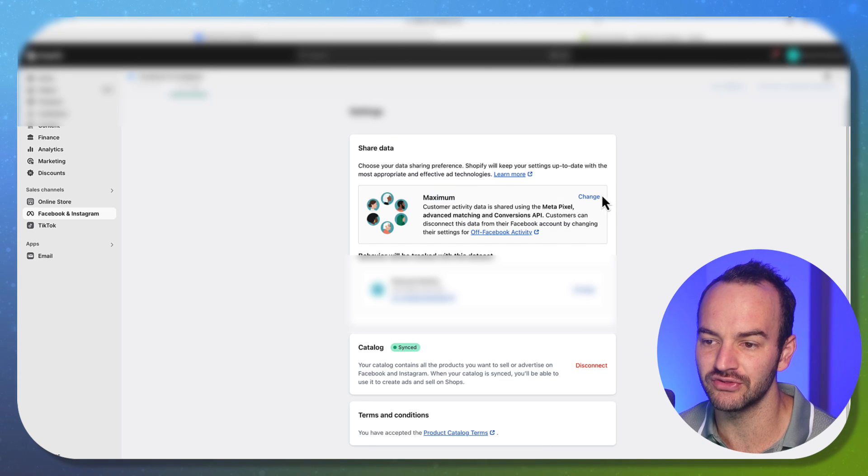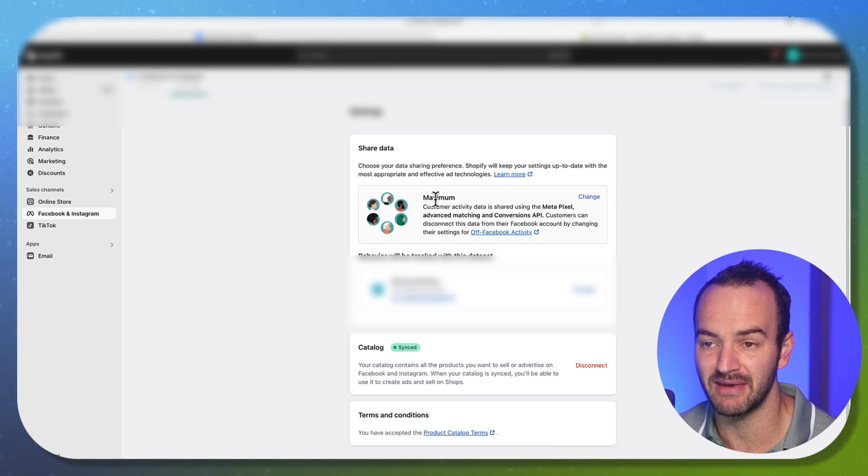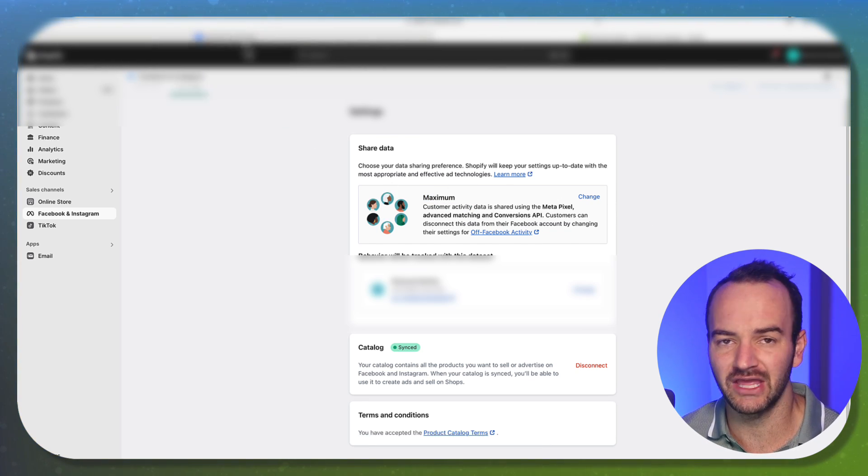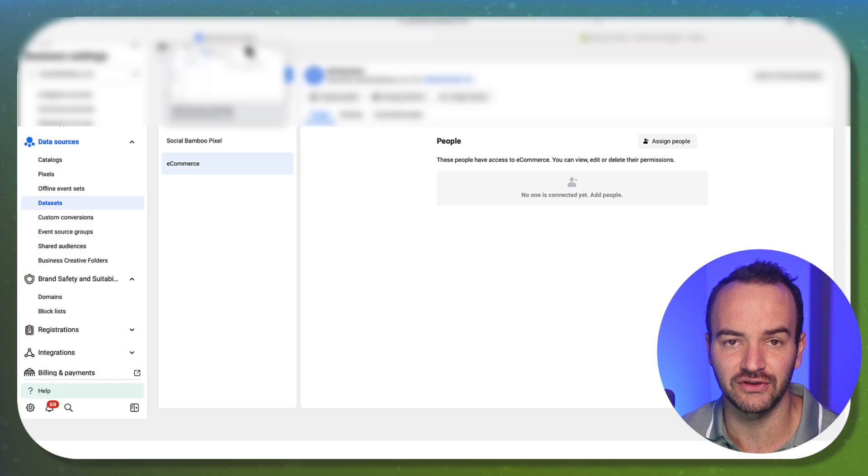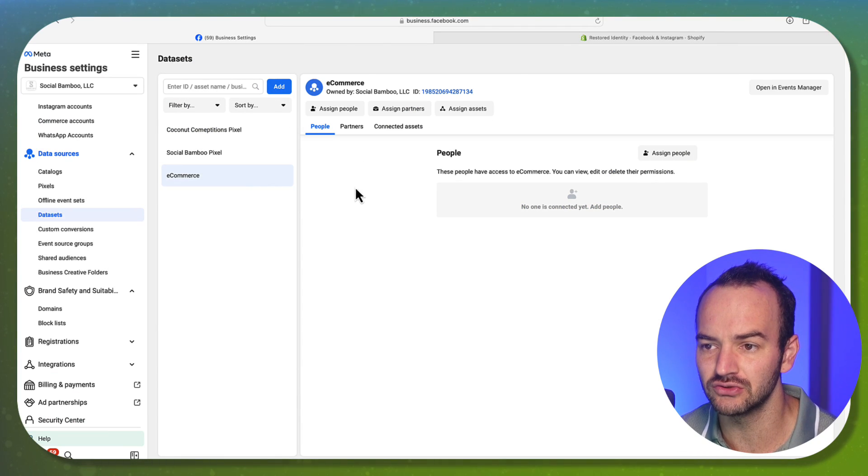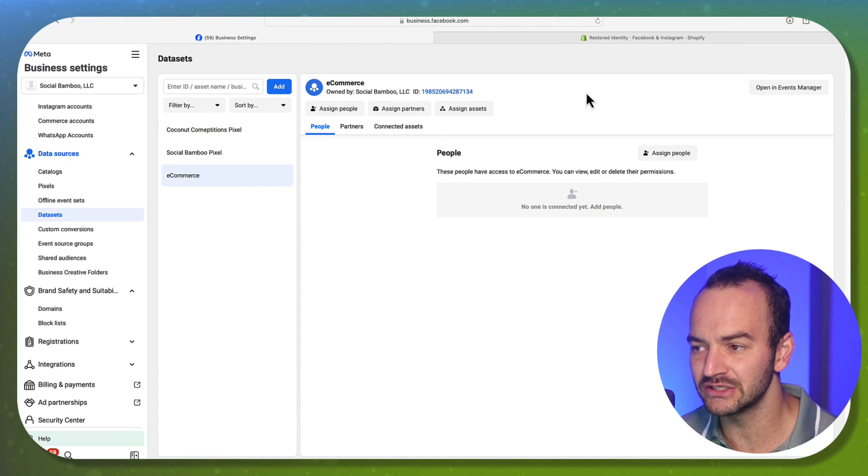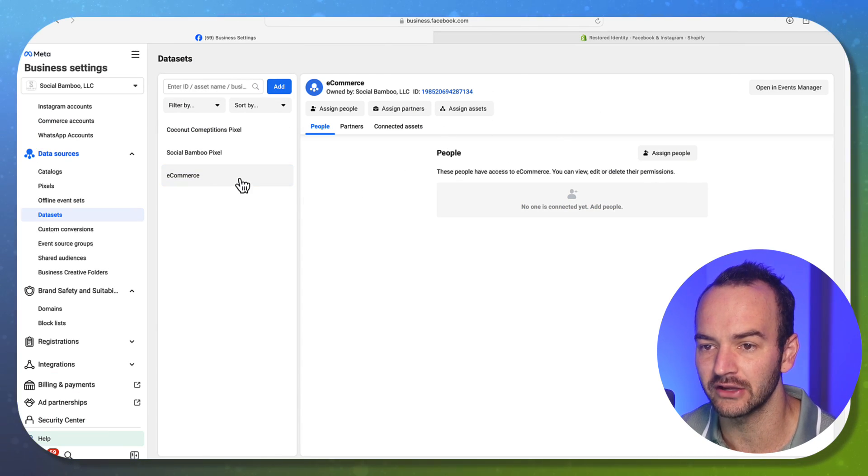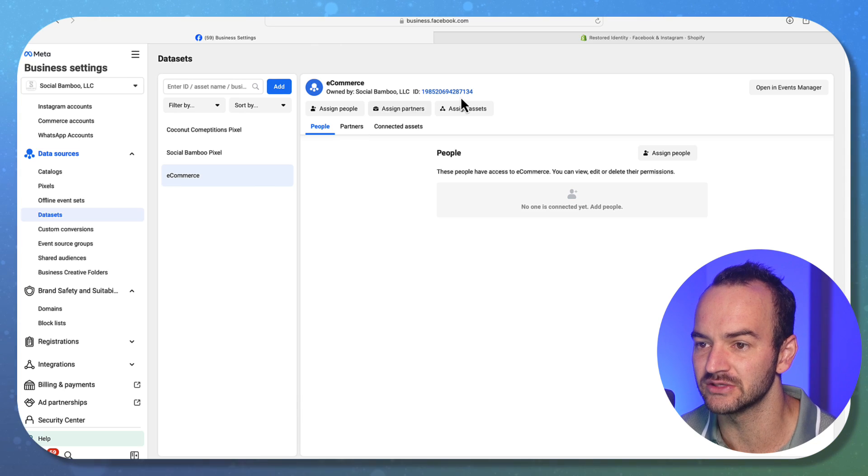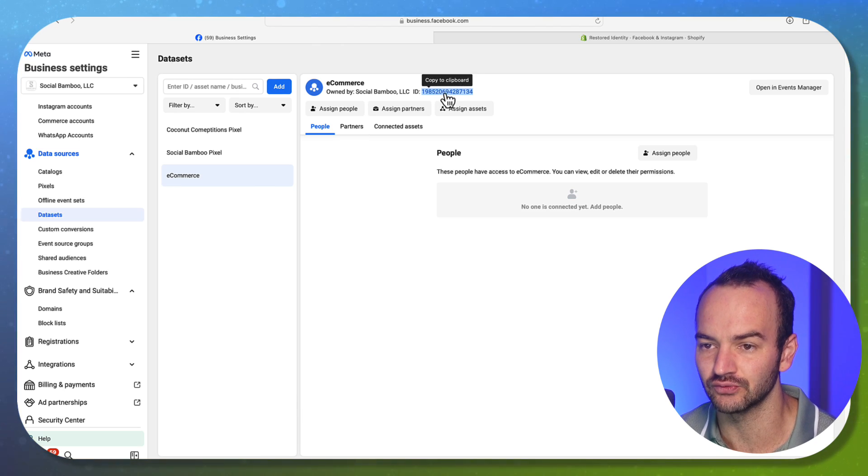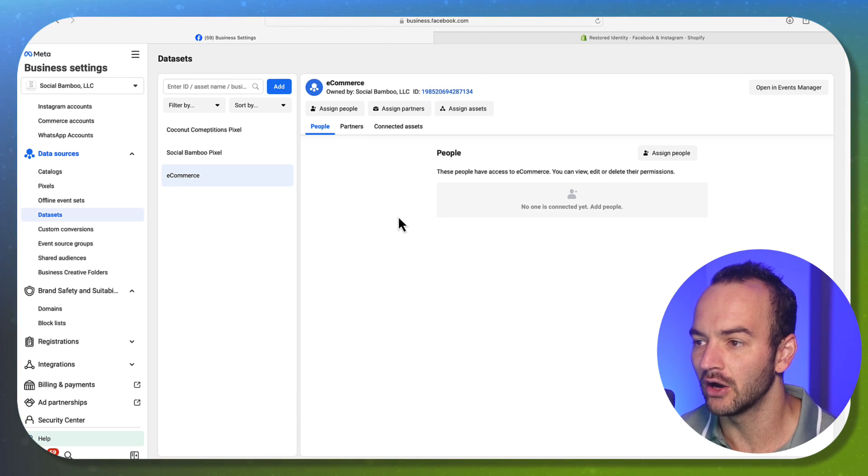If you have Wix, Squarespace, they all have slightly different things. But for the most part, it's going to ask you for a code and that code is either going to be the ID, which is right here.